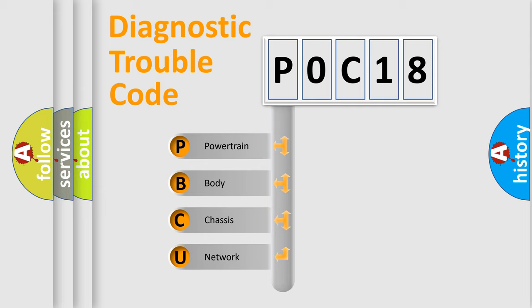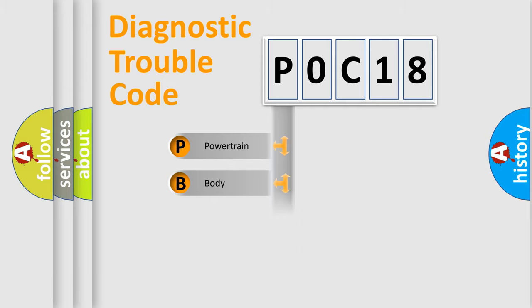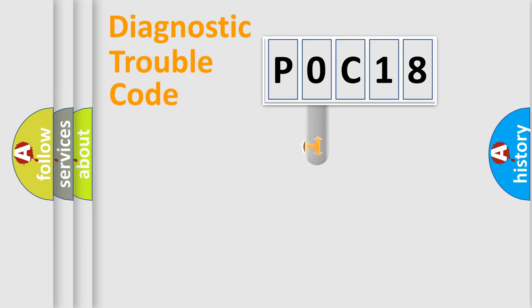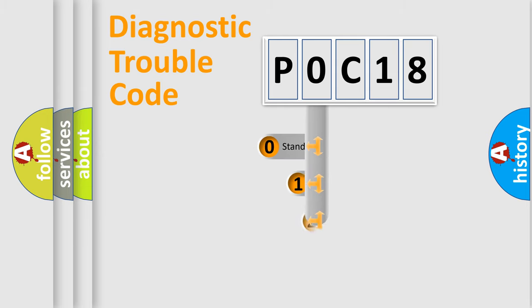We divide the electric system of automobile into four basic units: Powertrain, body, chassis, and network. This distribution is defined in the first character code.